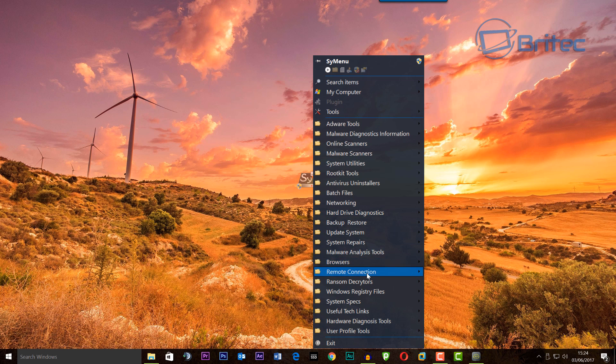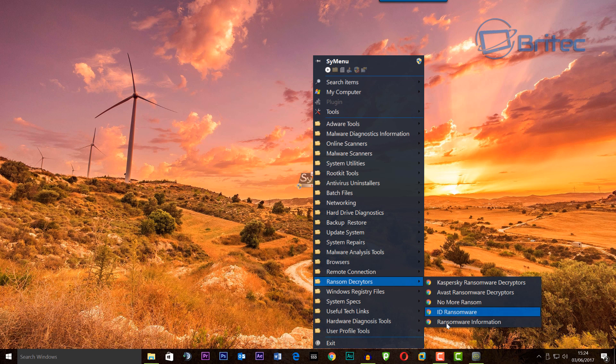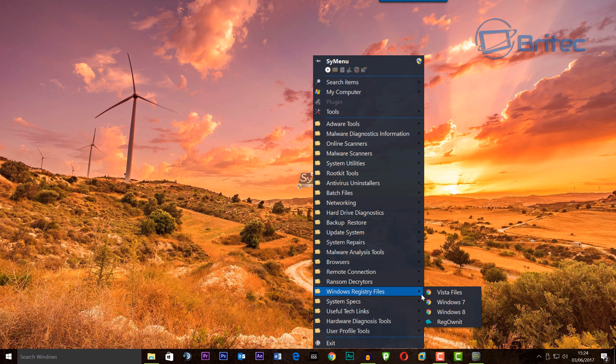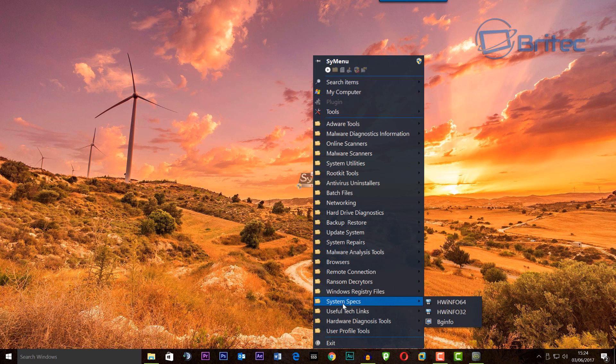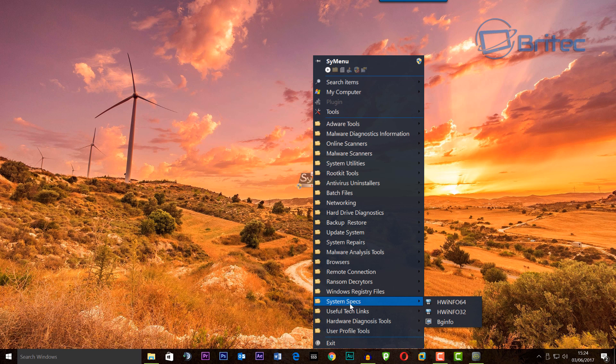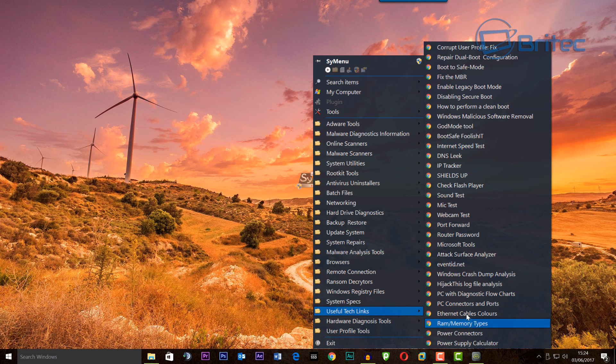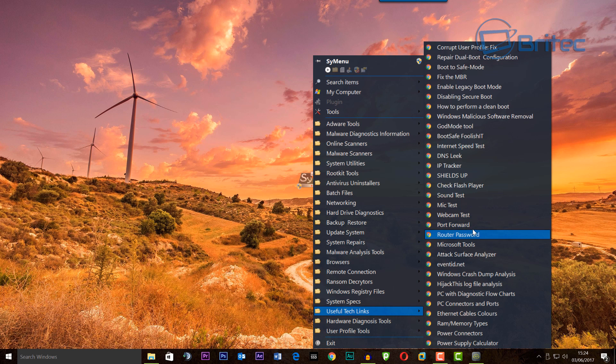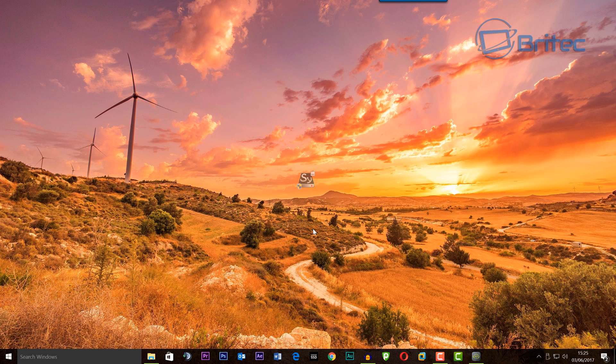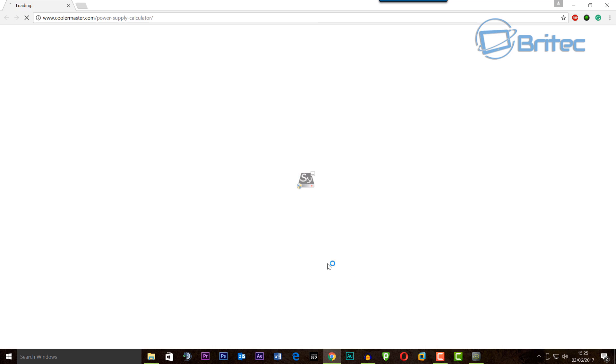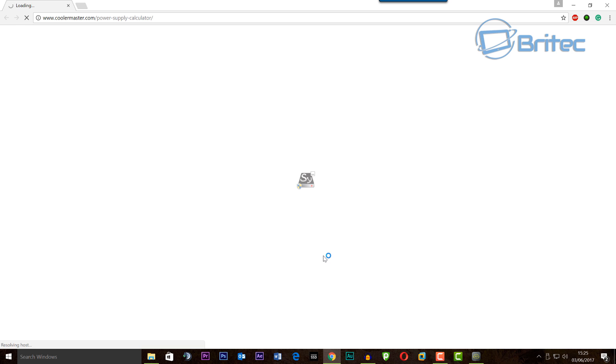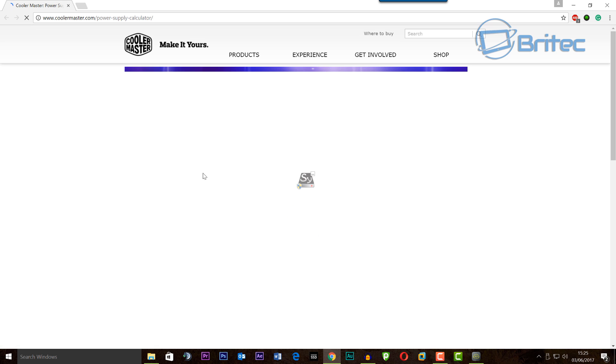That's pretty useful to have these little hot links here. Windows registry files, system specs, and also useful tech links. This is ever-growing and you can add whatever you like. For instance, depending on what you want to do, you can check the